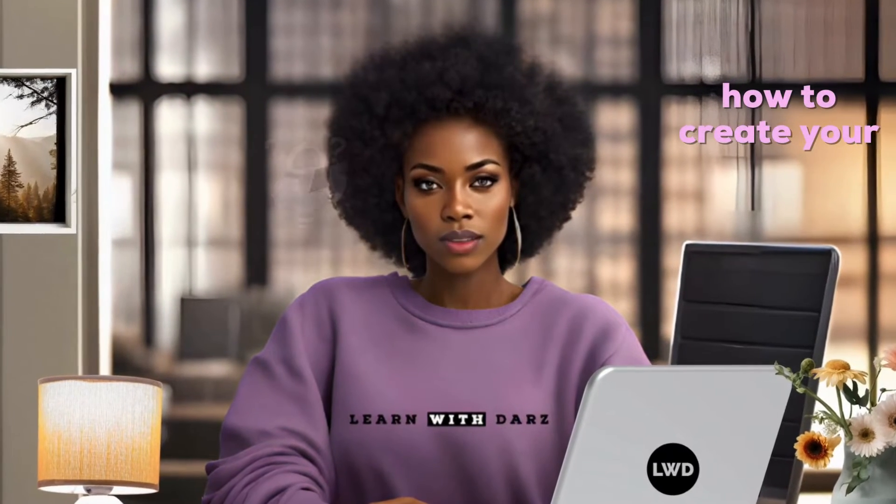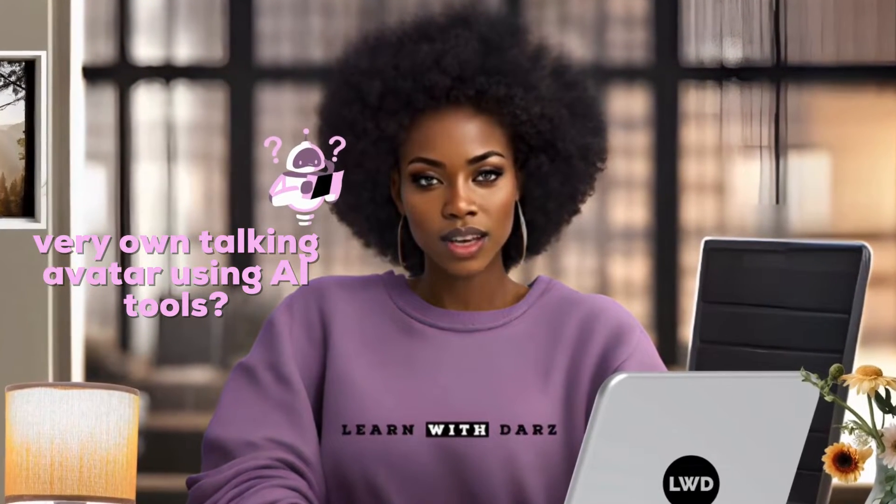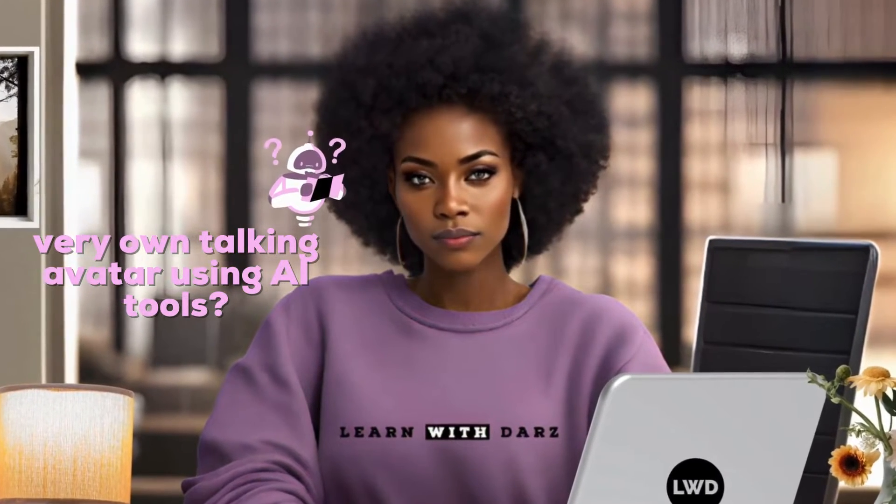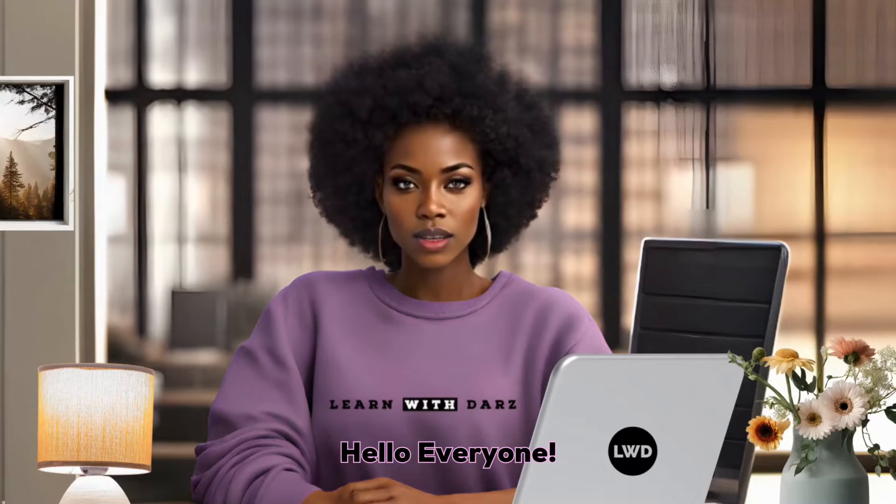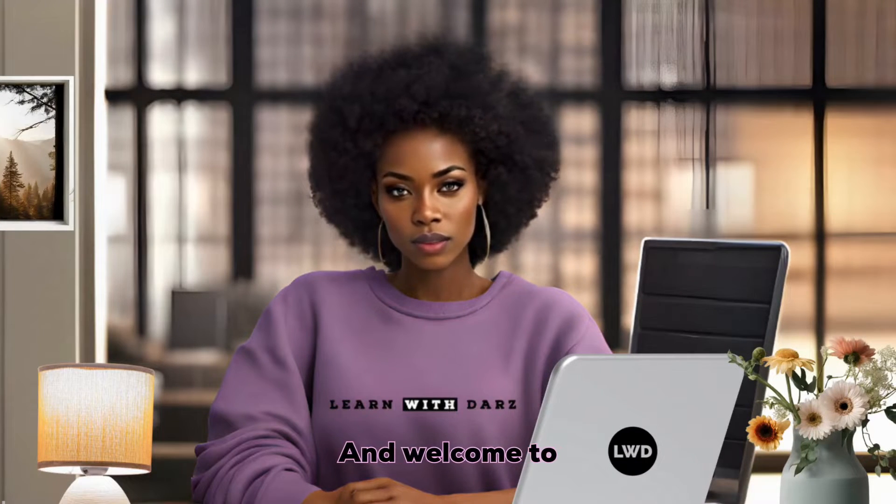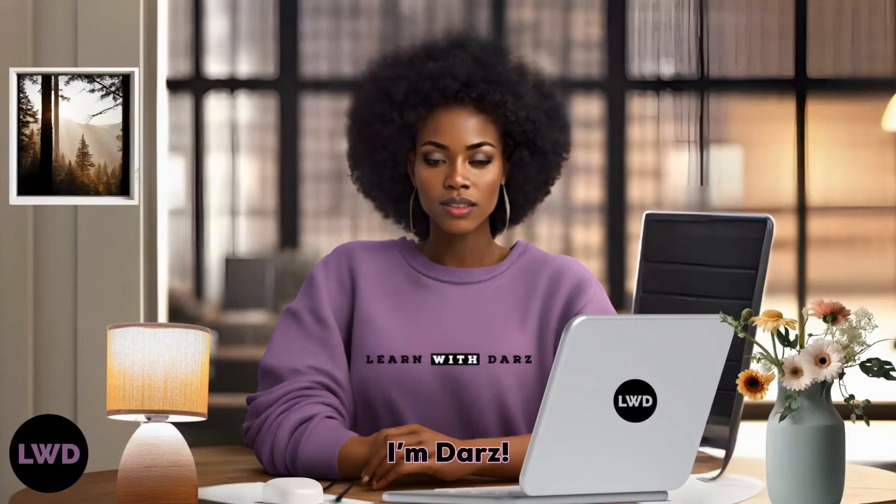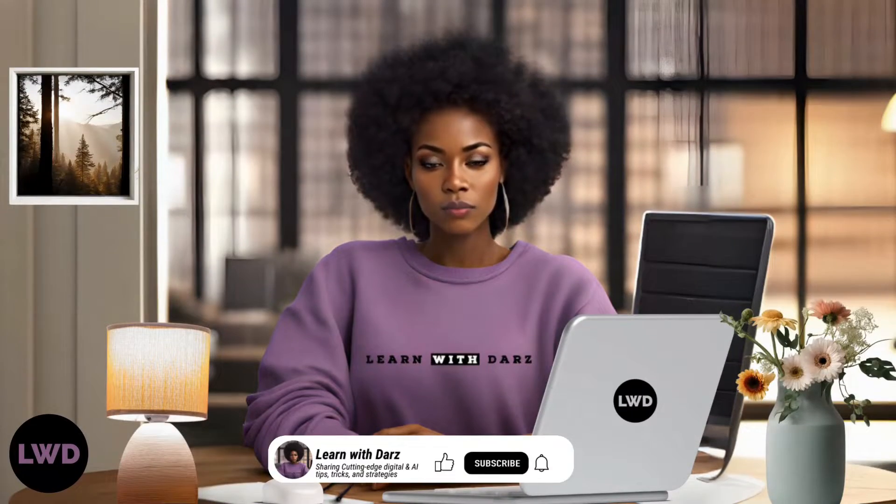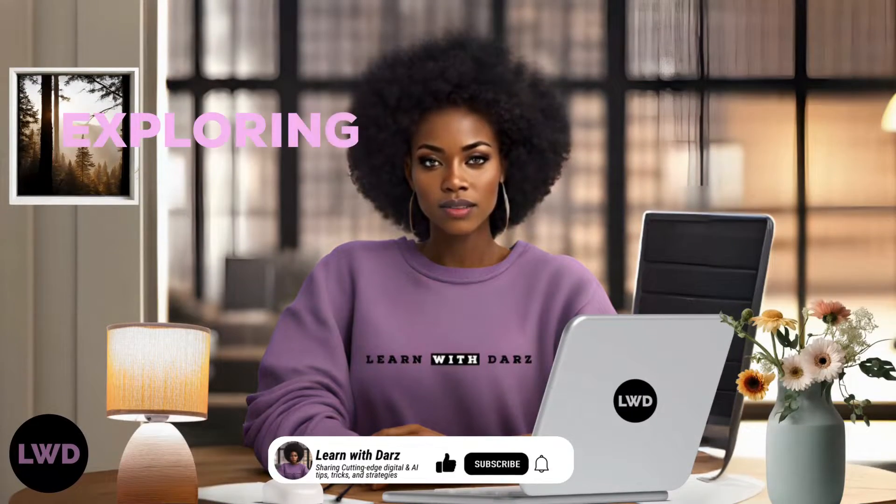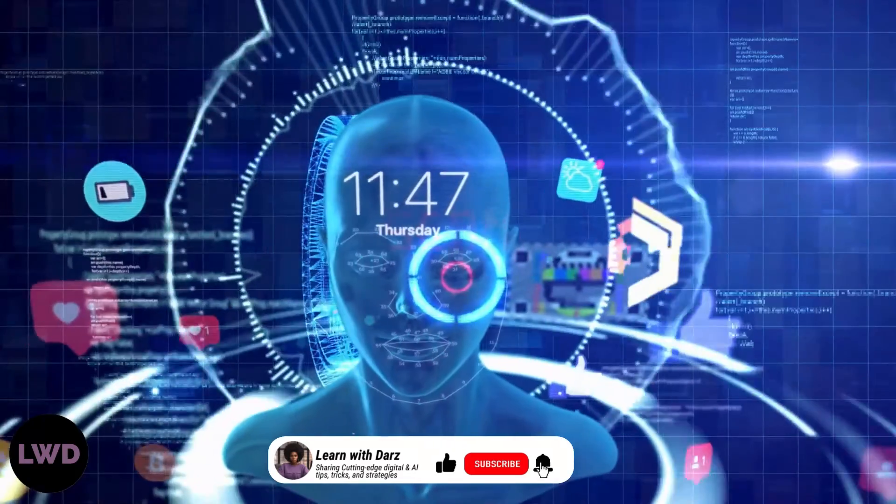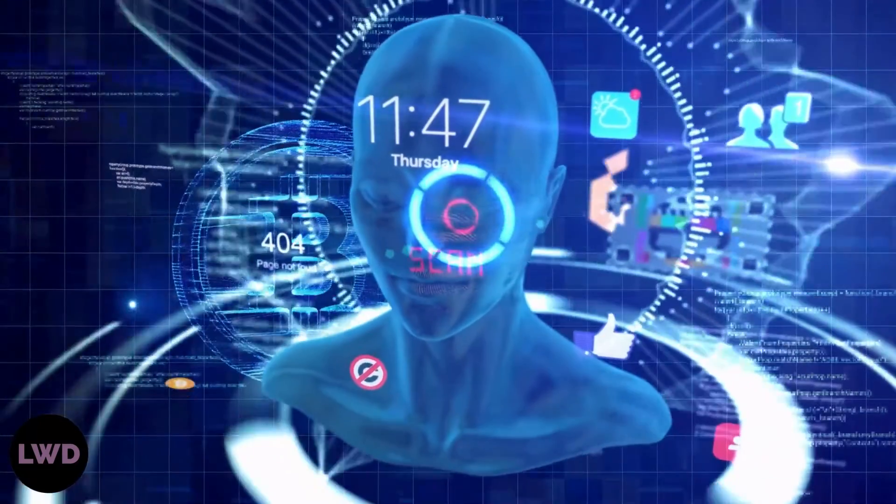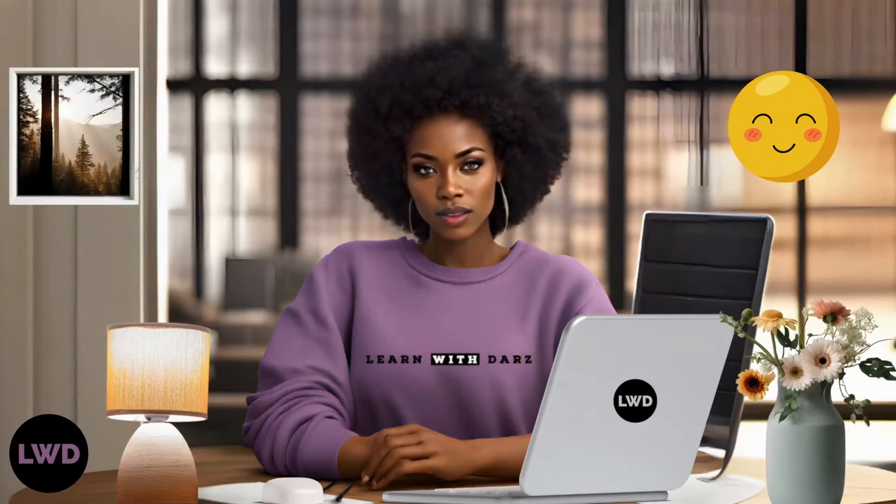Have you ever wondered how to create your very own talking avatar using AI tools? Hello everyone and welcome to Learn with Ars, and today we're exploring the exciting world of artificial intelligence and creating your very own talking avatar just like myself.